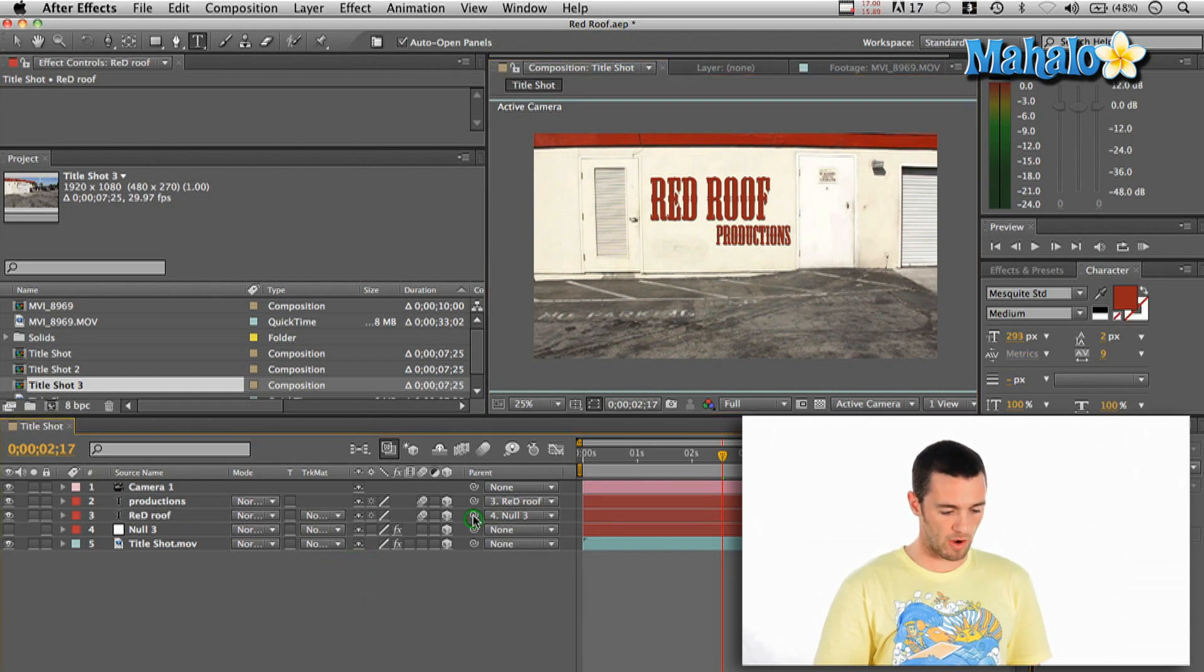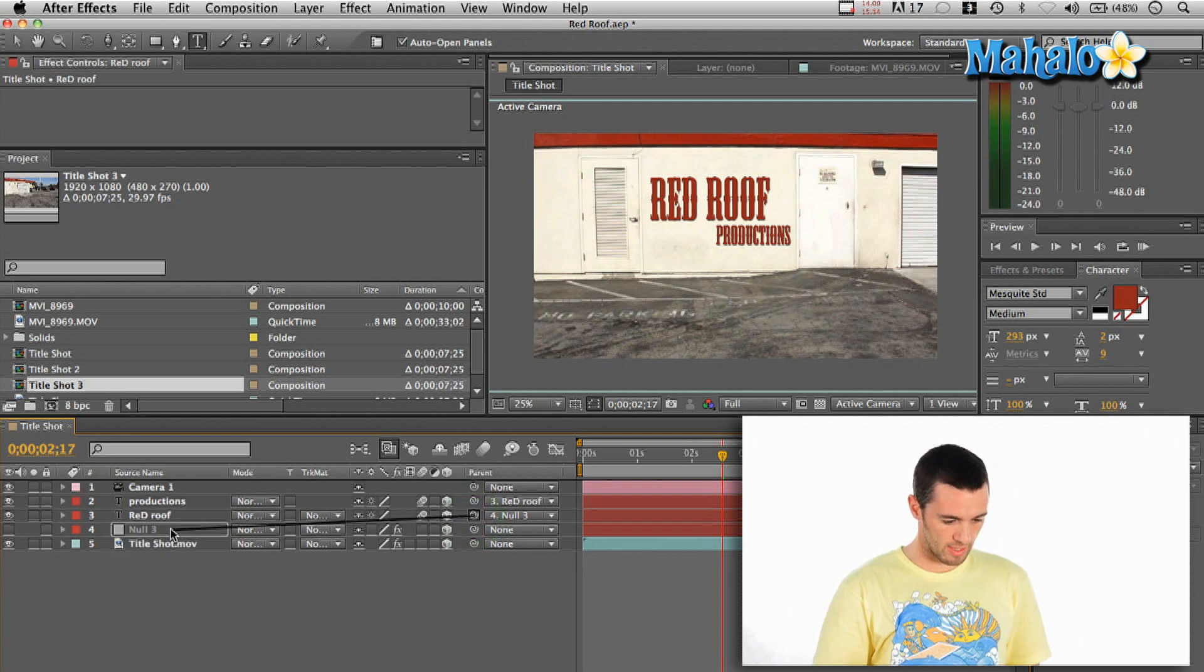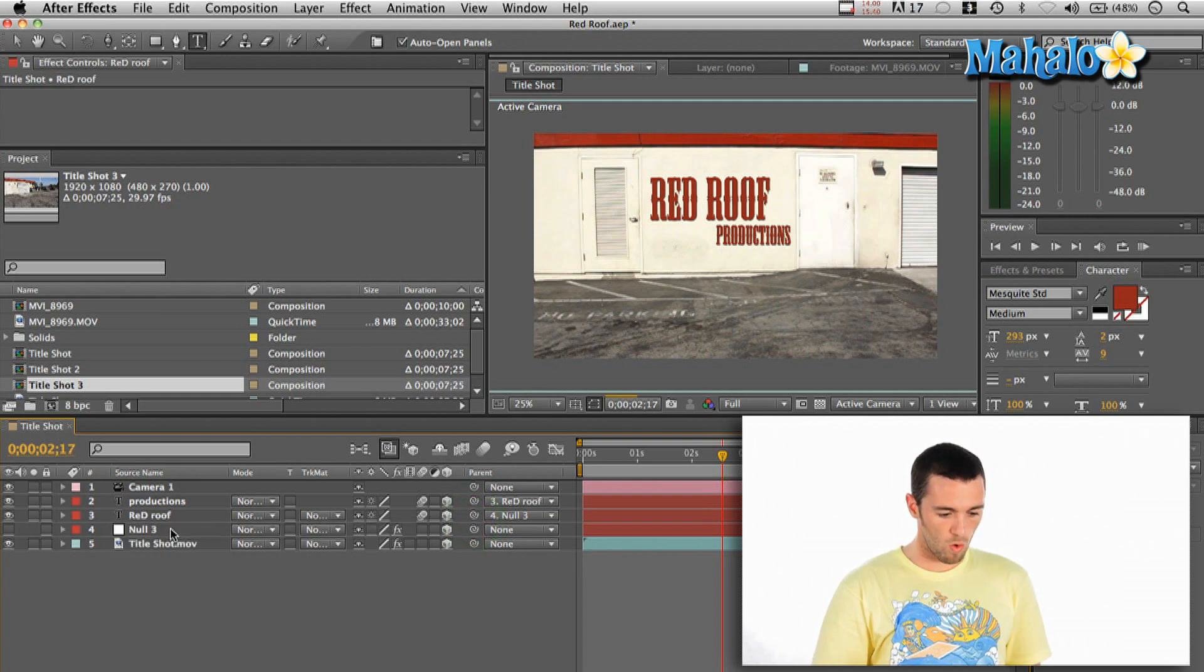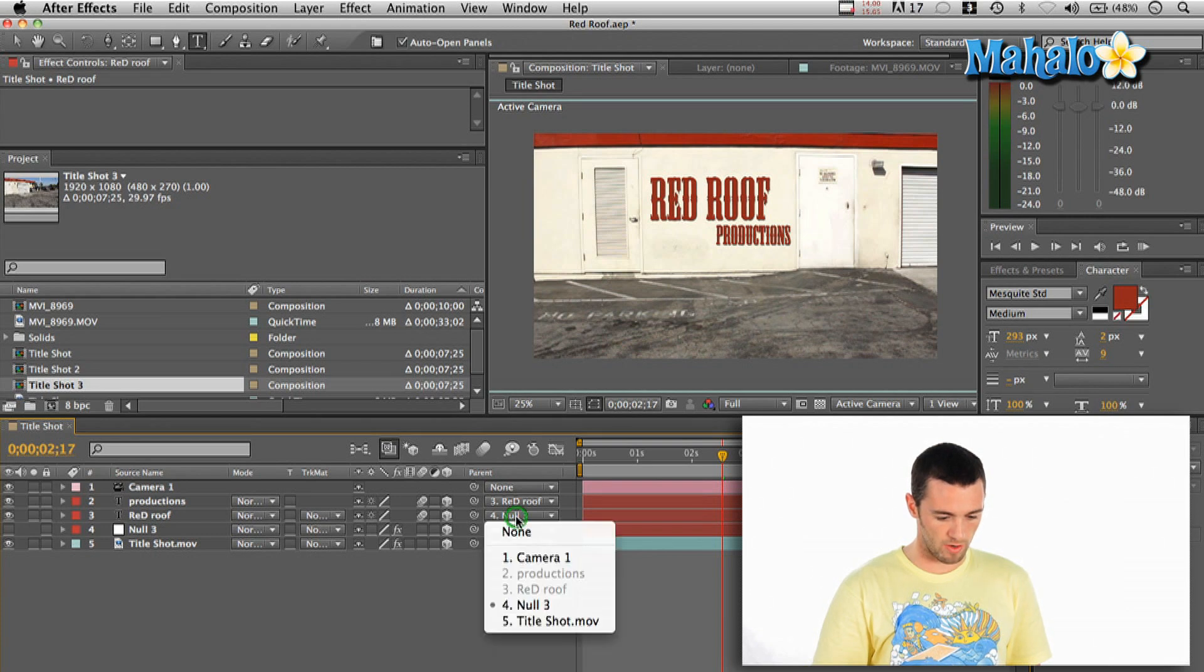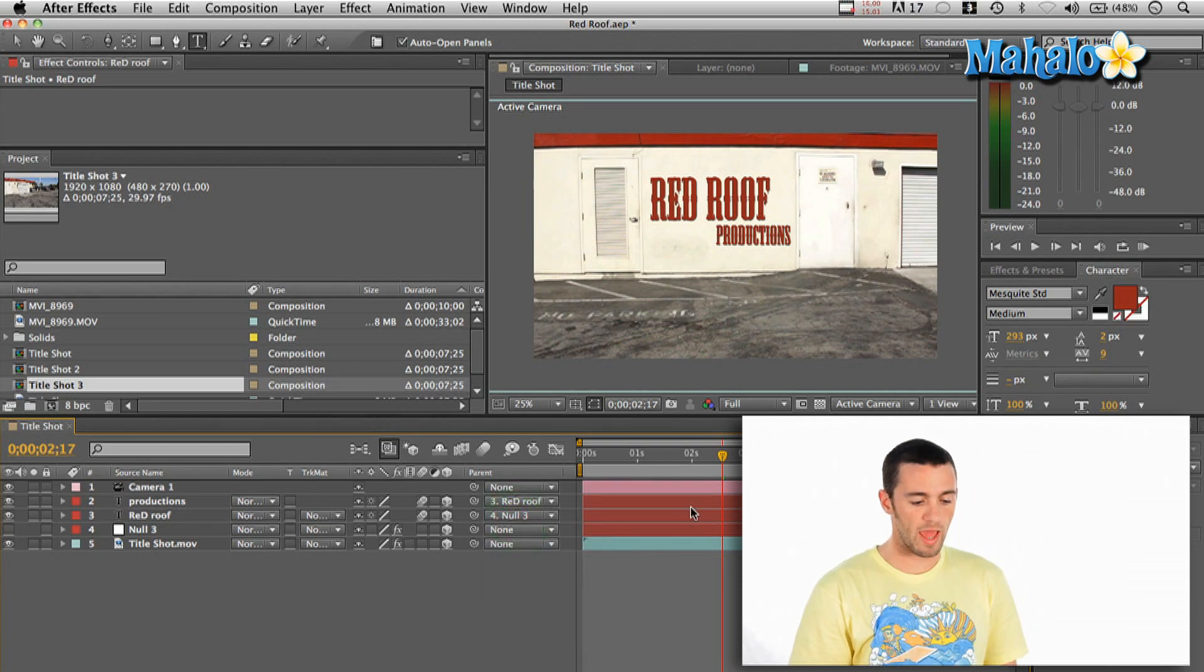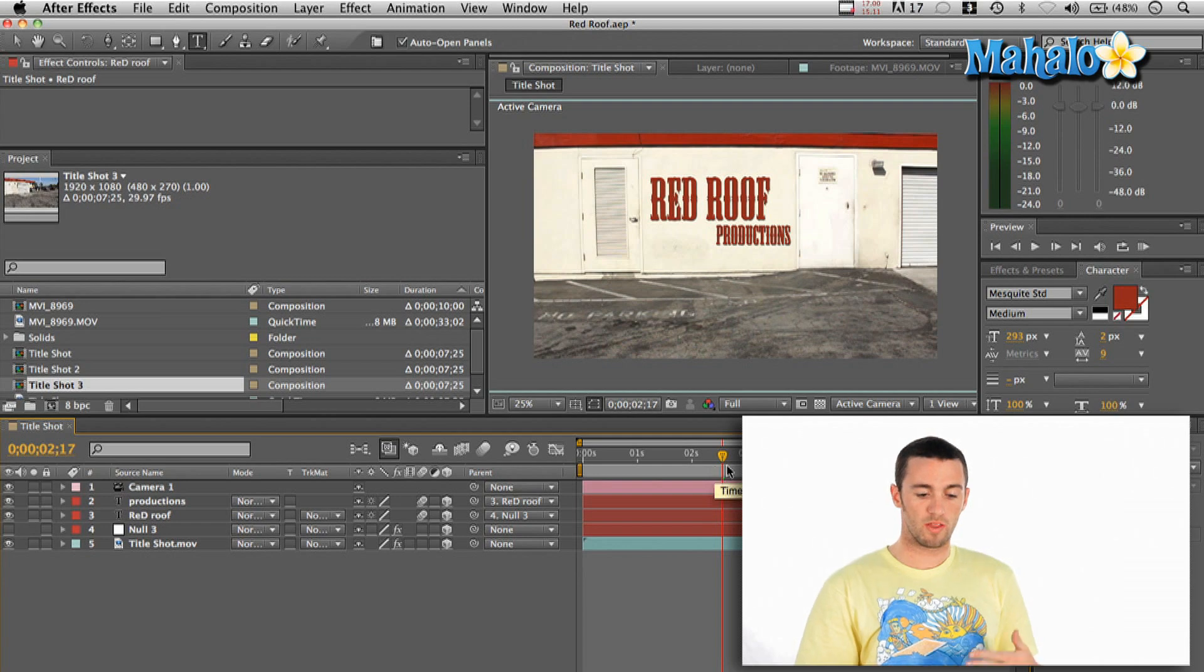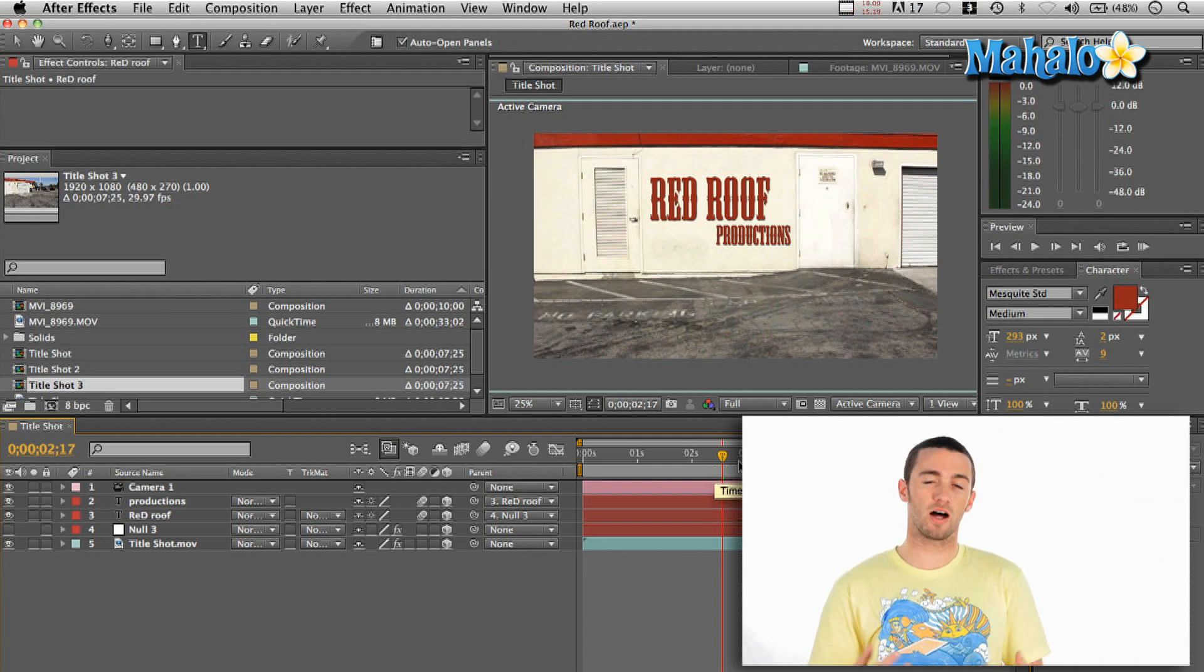So what I did was just, you can either pick whip it by grabbing it right here with this little pick whip and say like that to null three, or you can also go to this little pull down parent null three. So now that's parented to the null object. And so because the null object has all that information, now the text file is following it around with the same mapping.